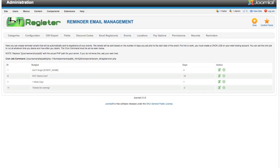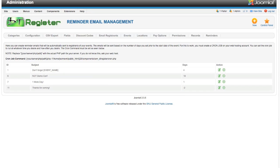Hello, welcome to this video tutorial. This is for DT Register in the Joomla 2.5 version. We are going to show you the new reminder email function. This was added in version 2.7.18 of DT Register.